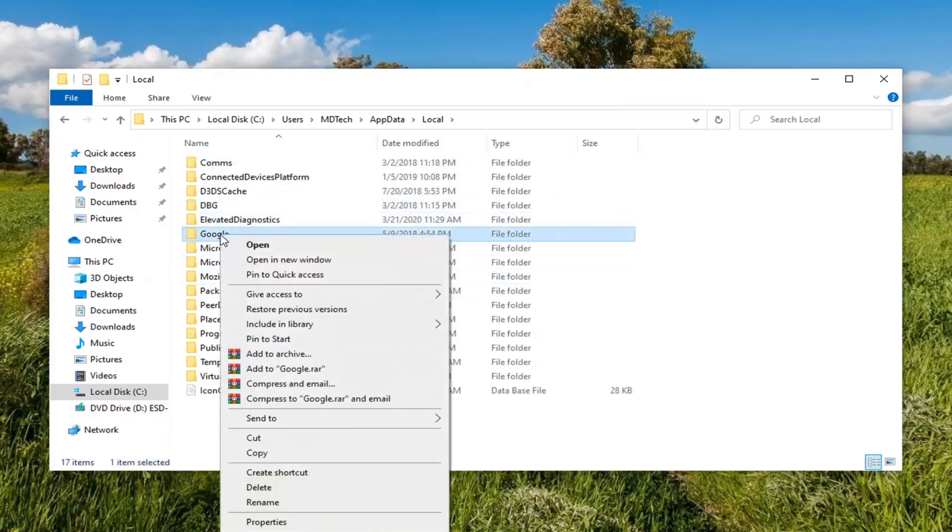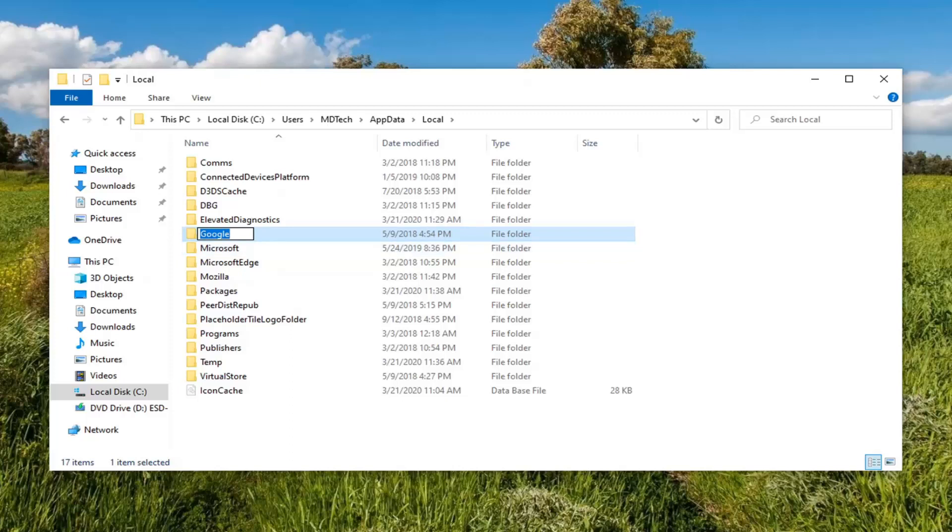Go ahead and right click on that and then select Rename. Add a dot old to the end of it, so again dot or period and then old. Hit Enter after that in order to save the folder name.